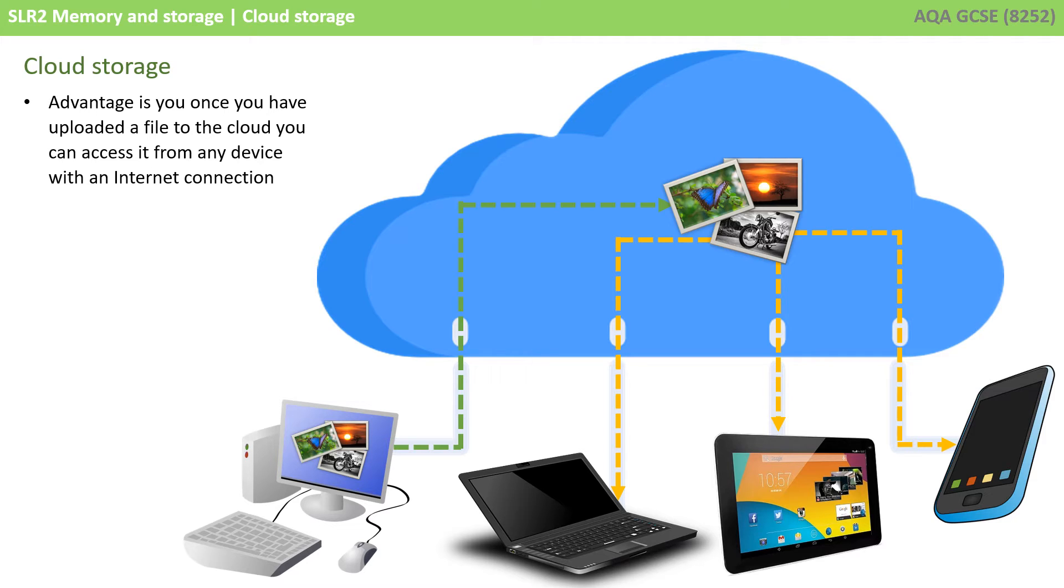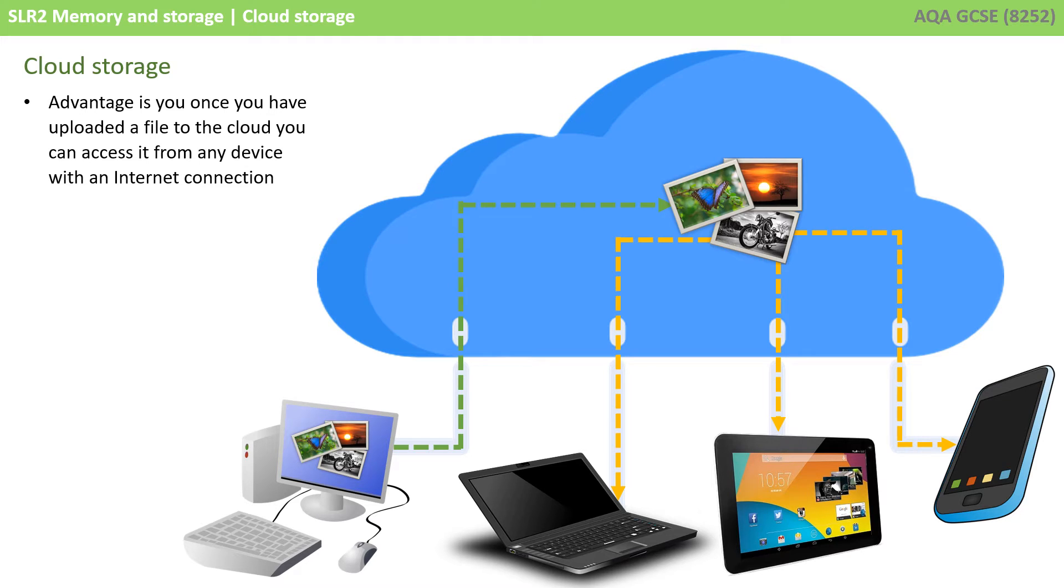A great example of this is Facebook. All those photos, all those posts, all the information that you write and store on Facebook isn't actually stored on, say, your mobile phone or tablet. It's stored in the Facebook cloud.